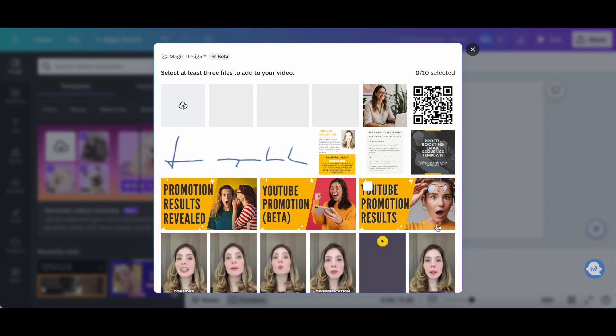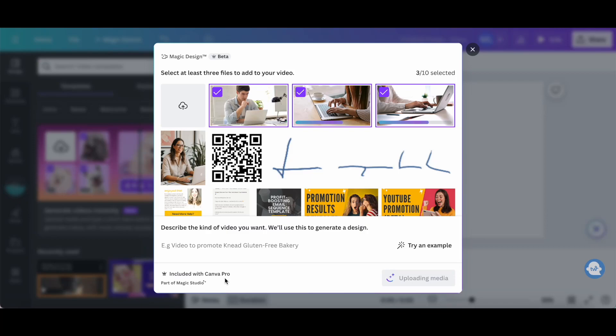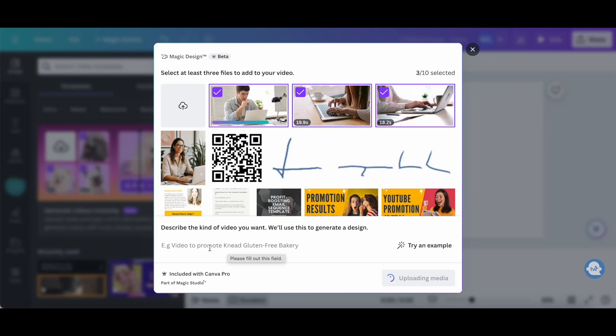This Canva AI feature is a Canva Pro exclusive feature, which you can try out for free by clicking on the link in the description box below. While your video media is being uploaded, you can type in the space provided the kind of video you want. Canva will then use this to generate a design for you. Let's say we want to create a video to promote the benefits of working from home, so let's go ahead and type in that.